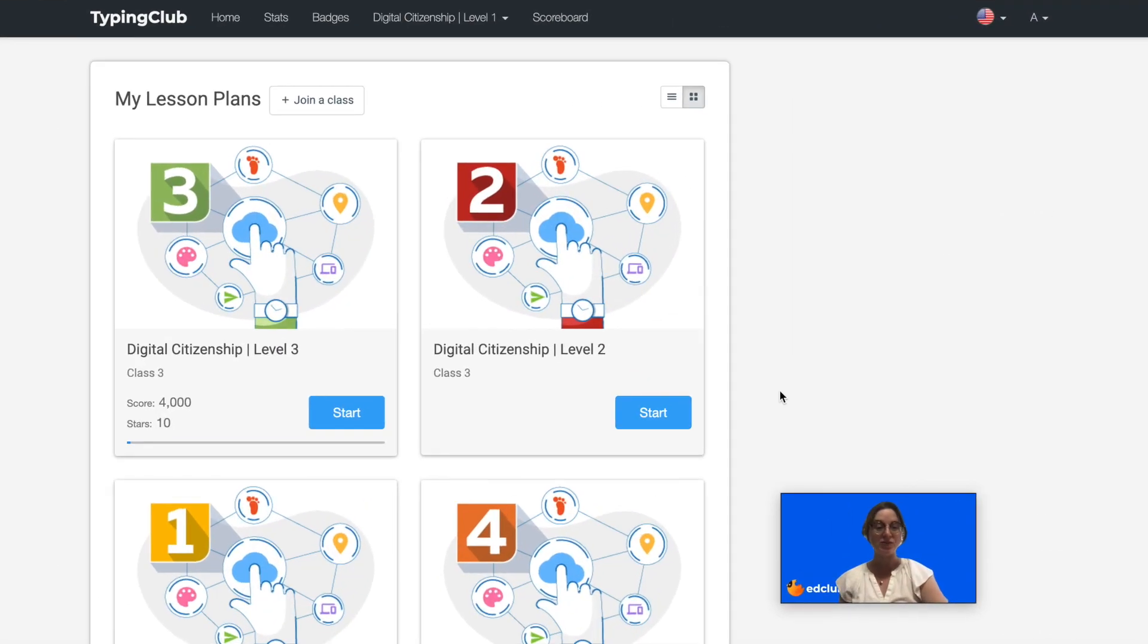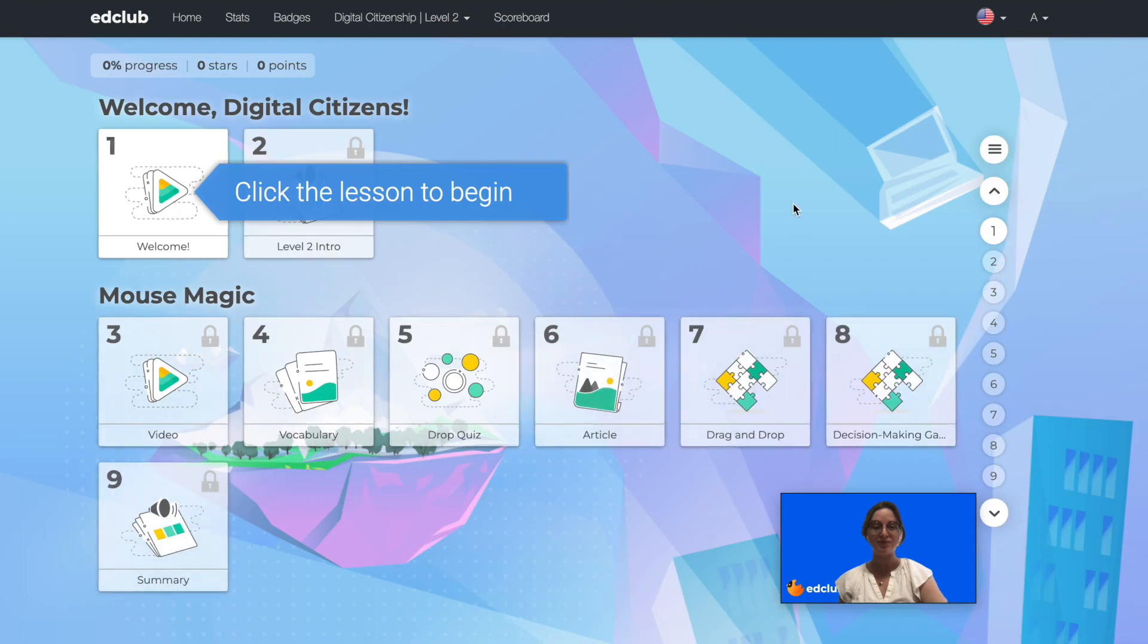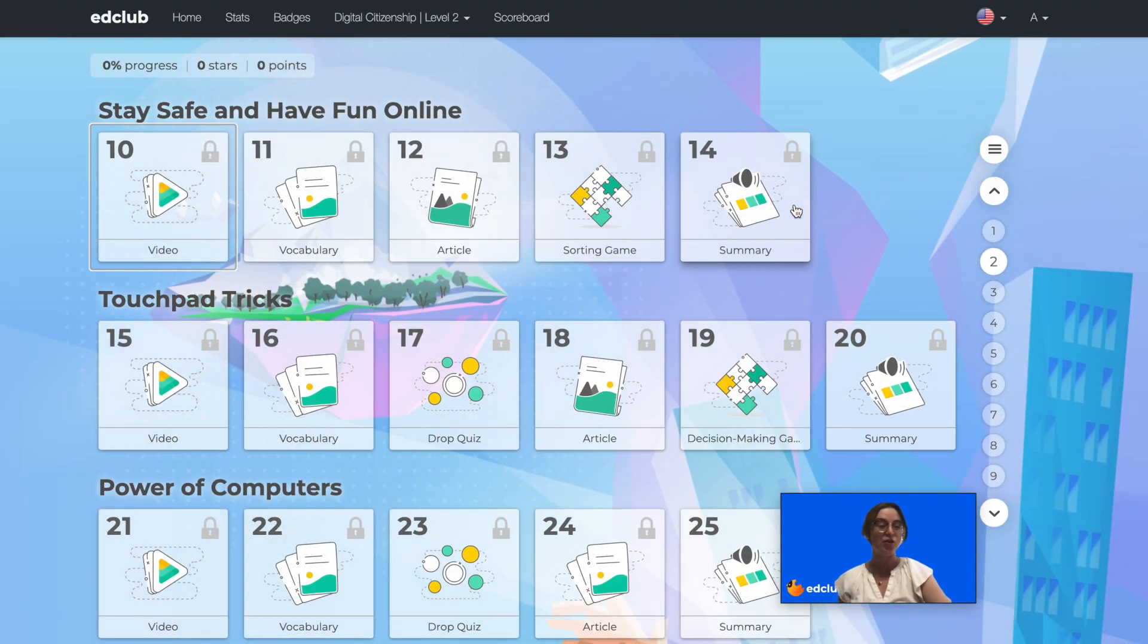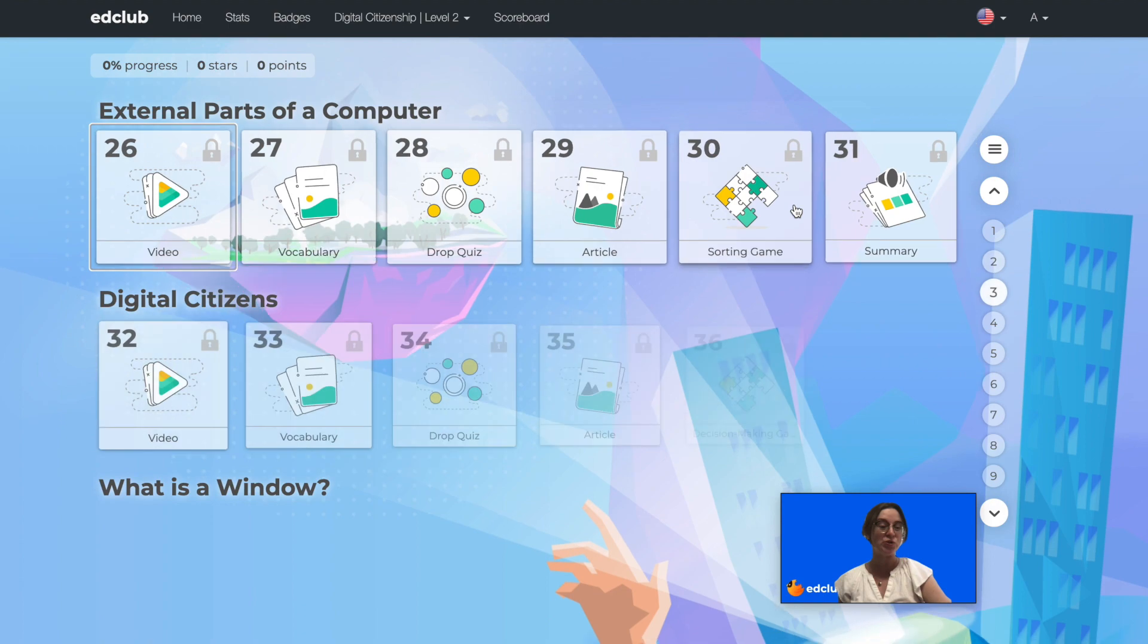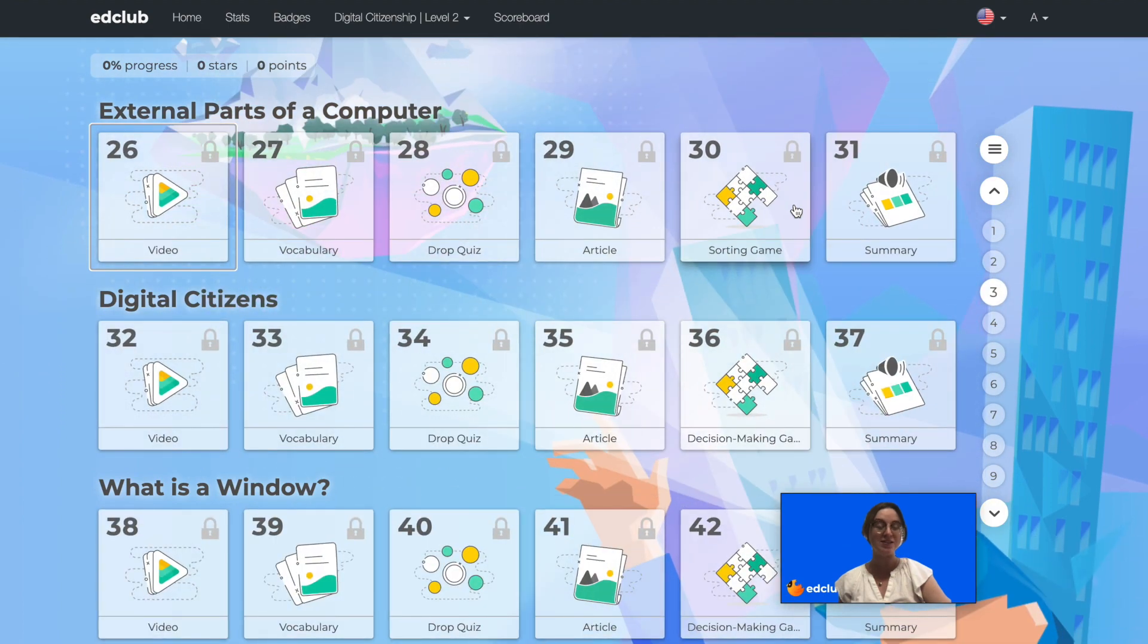Next, we will take a look at Level 2. Level 2 is aimed at 2nd grade students. There are 22 different topics and 129 lessons.